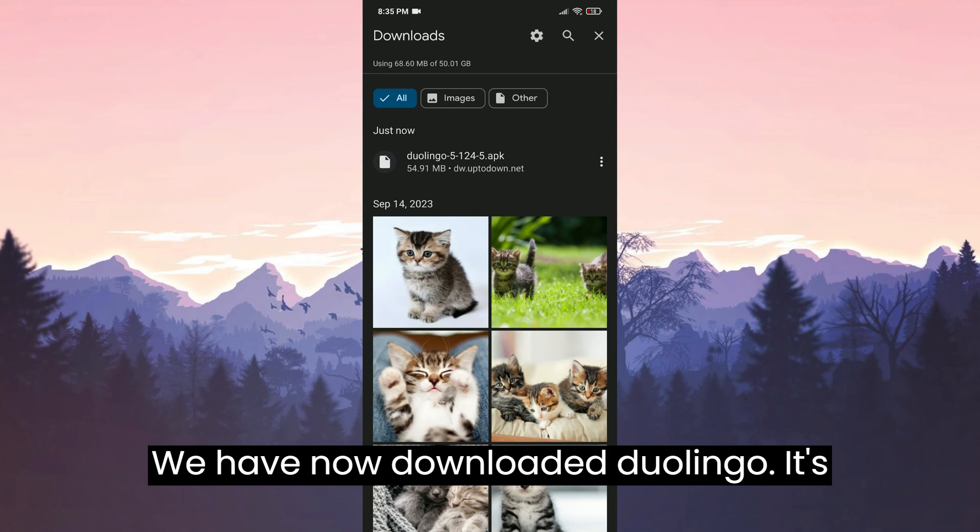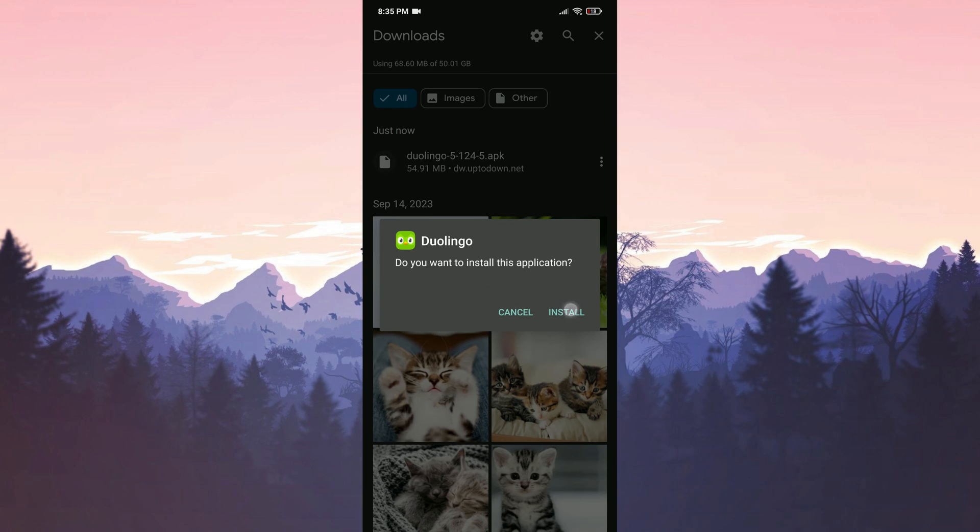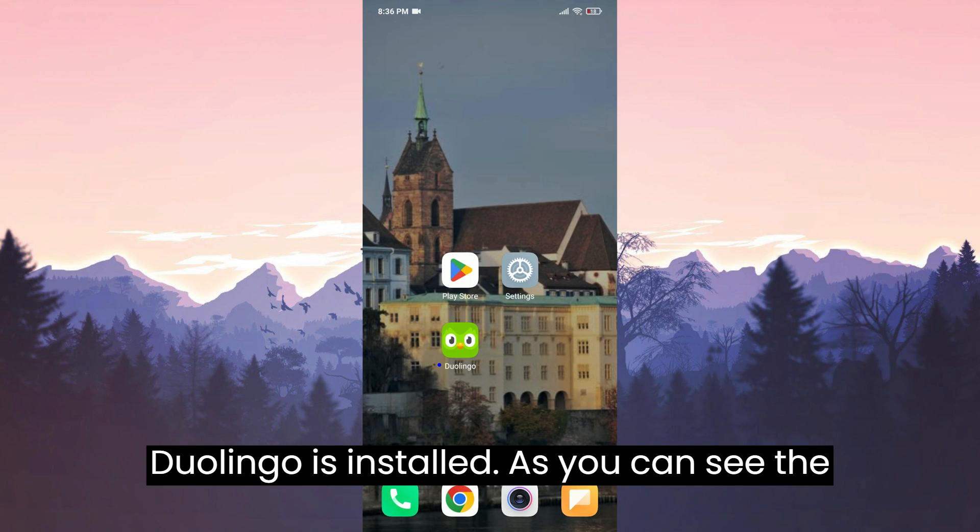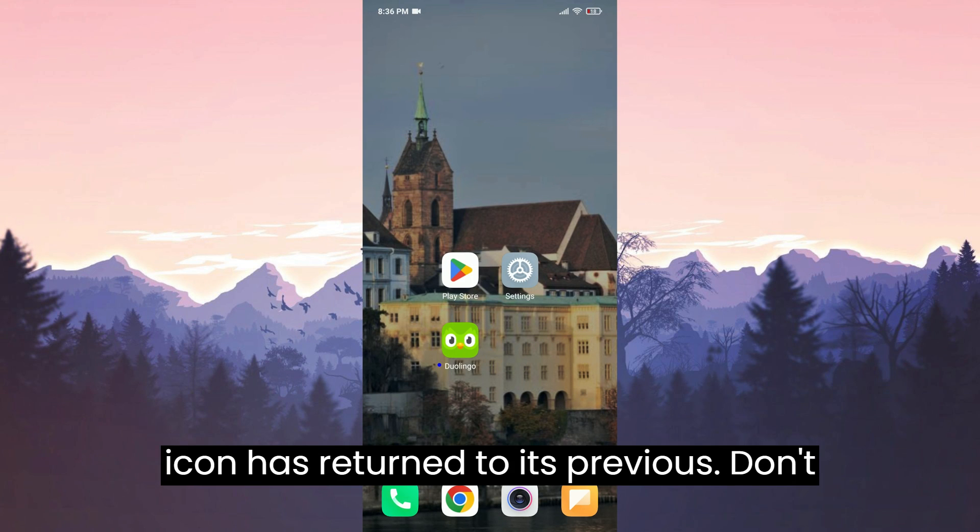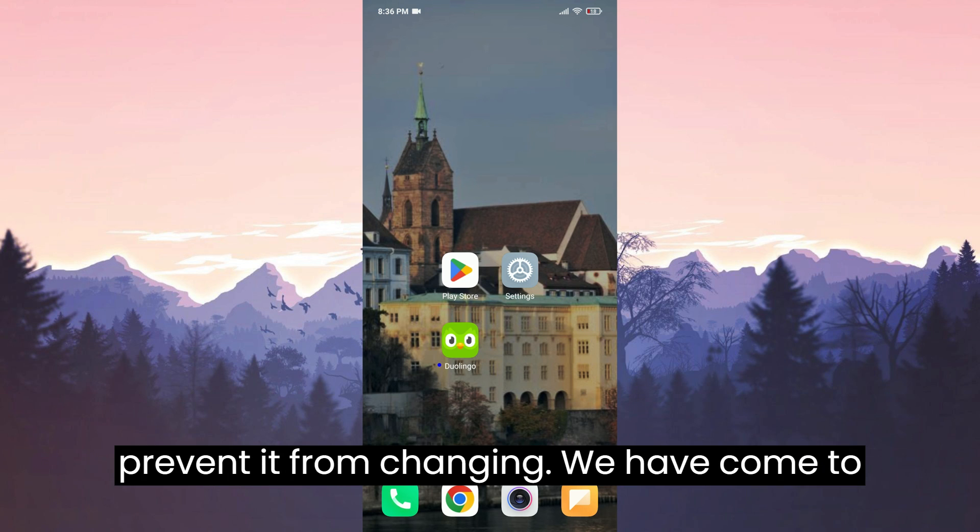Duolingo is now downloaded. It's time to install it. Duolingo is installed. As you can see, the icon has returned to its previous state. Don't forget to turn off auto updates to prevent it from changing.